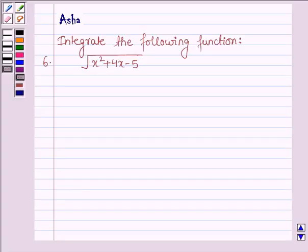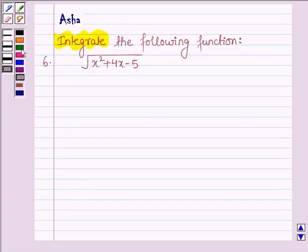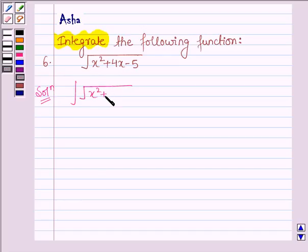Hello and welcome to the session. The question says: integrate the following function. The given function is root over x squared plus 4x minus 5. Let's start with the solution — we have to integrate the function x squared plus 4x minus 5 with respect to x.